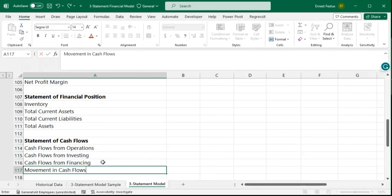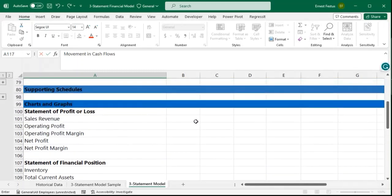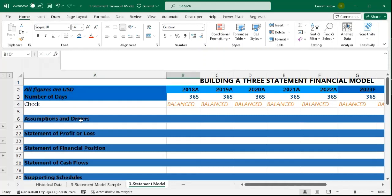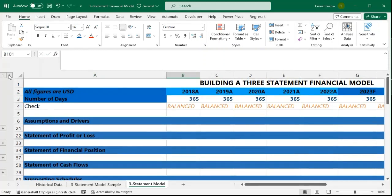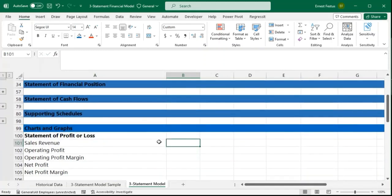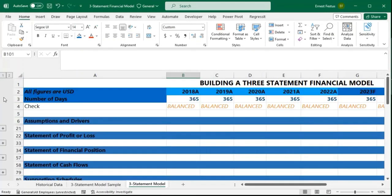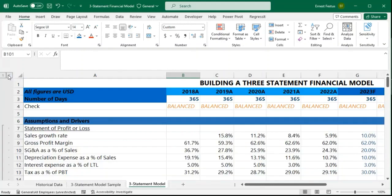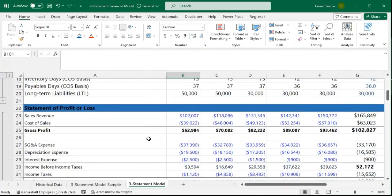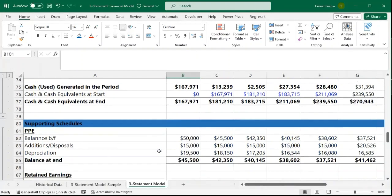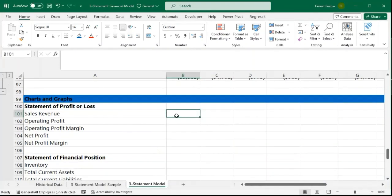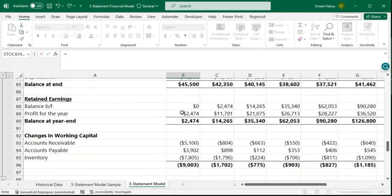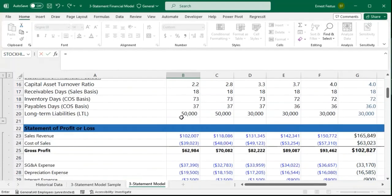Now that we've set up the items we need, I'm going to expand the statements so we can pick the items needed to build the charts and graphs. I'll open my model and the first item I'm looking at is our sales revenue, so I'll do equals, go to my statement of profits or loss, and get my revenue.